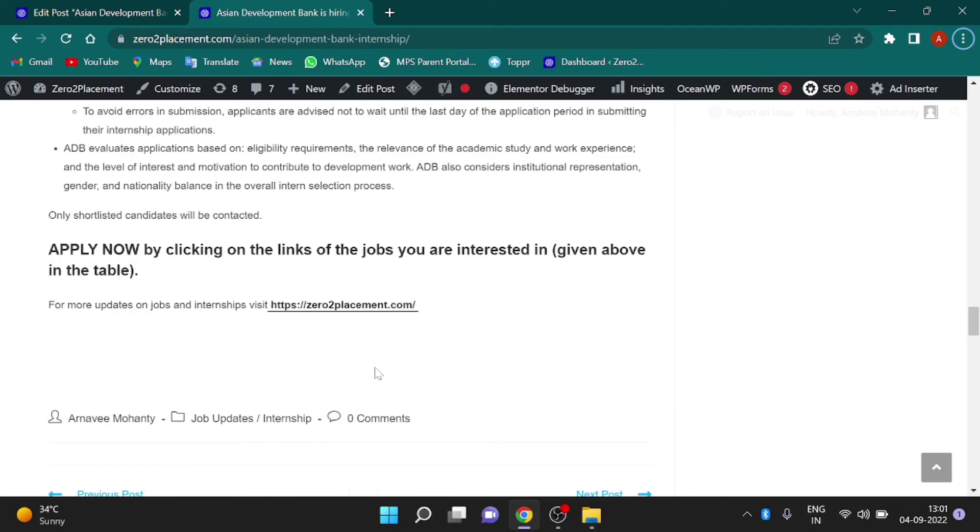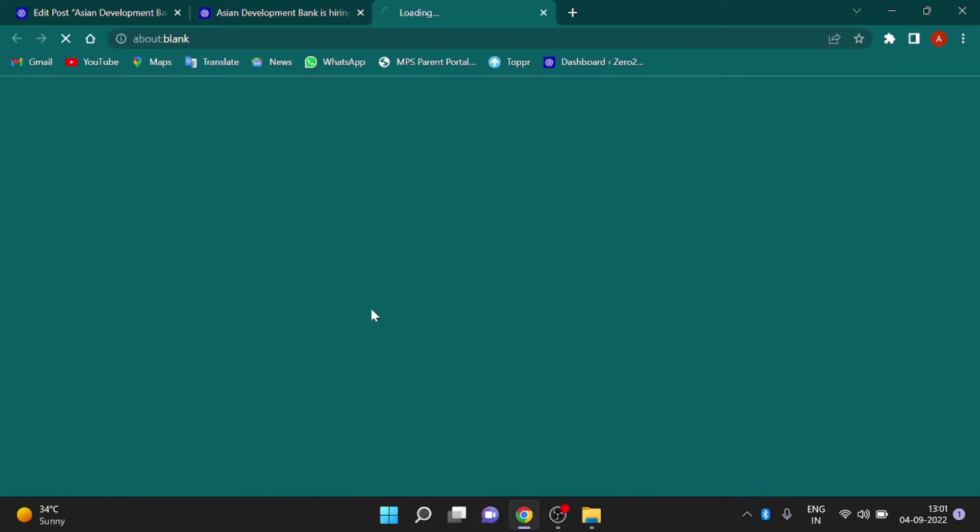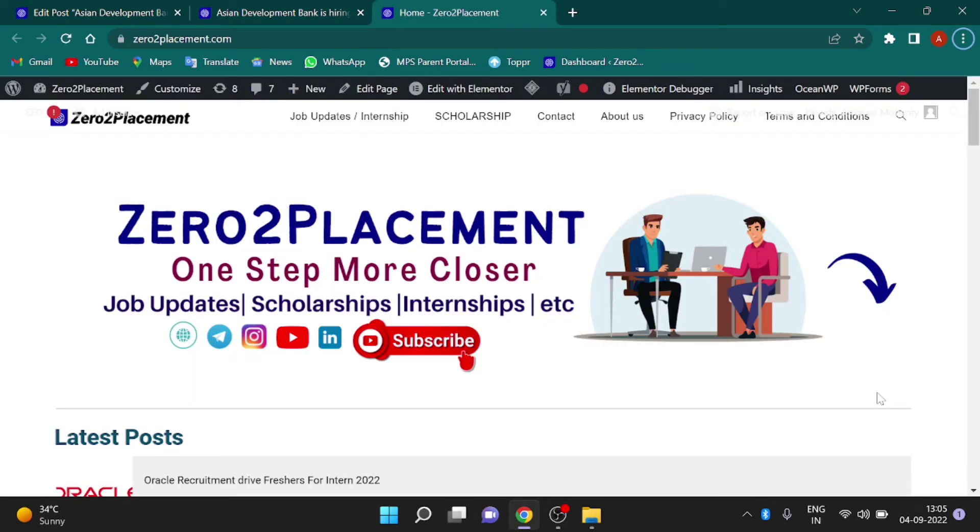For more information regarding jobs and internships, you can visit our site Zero2Placement. Here you will find articles on job updates, internships, scholarships and many more. Thank you for watching the whole video.